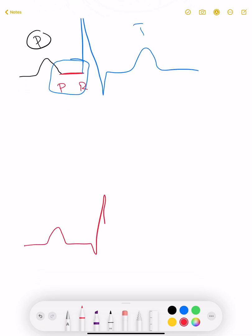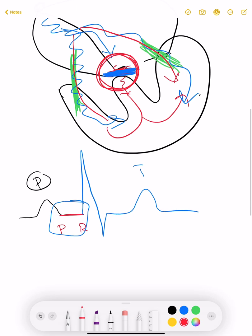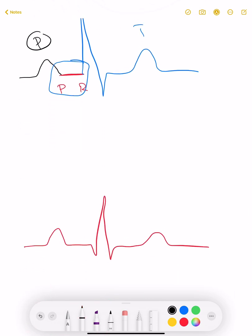Our normal ECG was expected to look a certain way. But in pre-excitation syndrome, when accessory pathways allow the impulse to reach the ventricle earlier, the expected ventricular depolarization happens ahead of schedule — causing an early upslurring in the PR interval segment. This early upslurring or up-slope is called the delta wave.